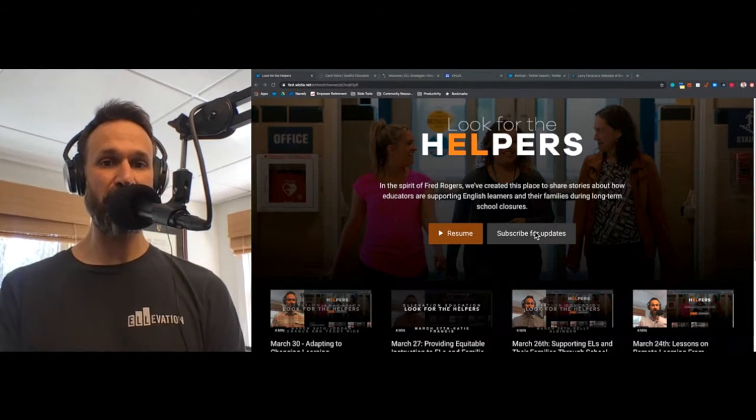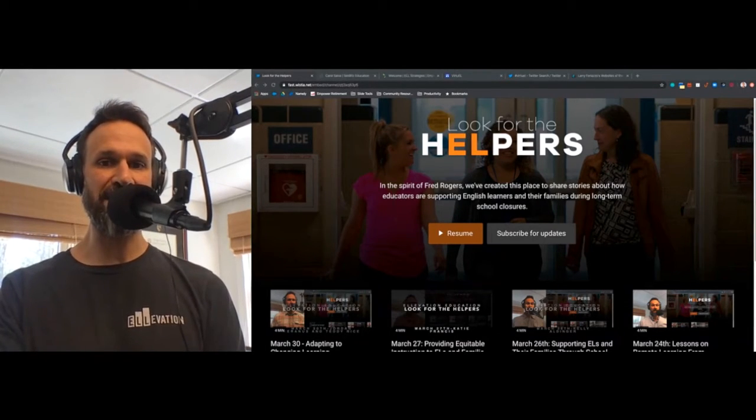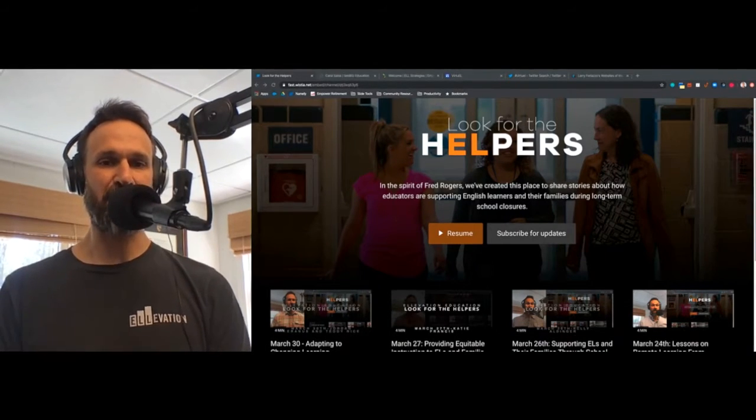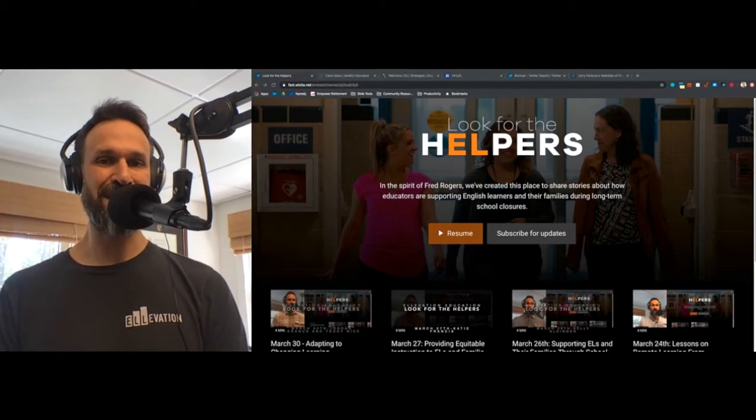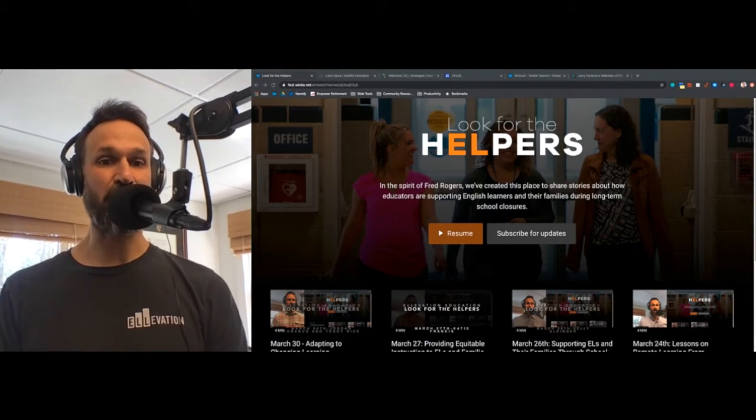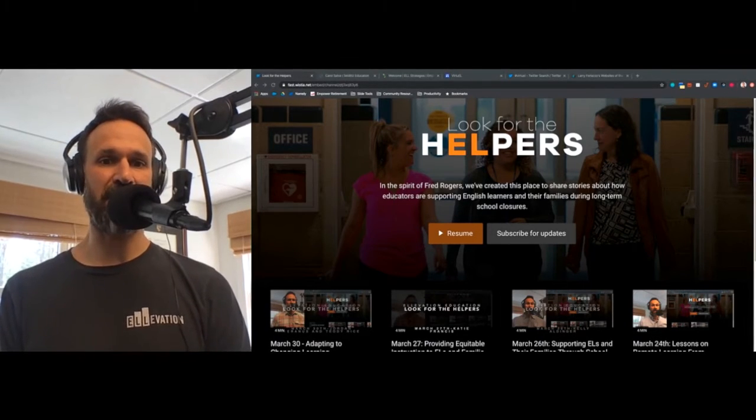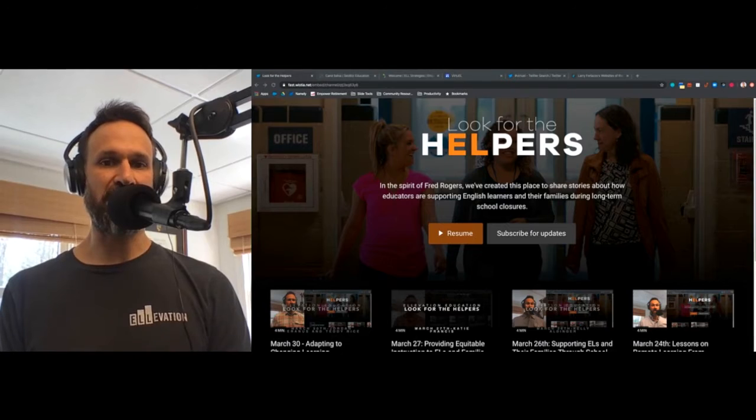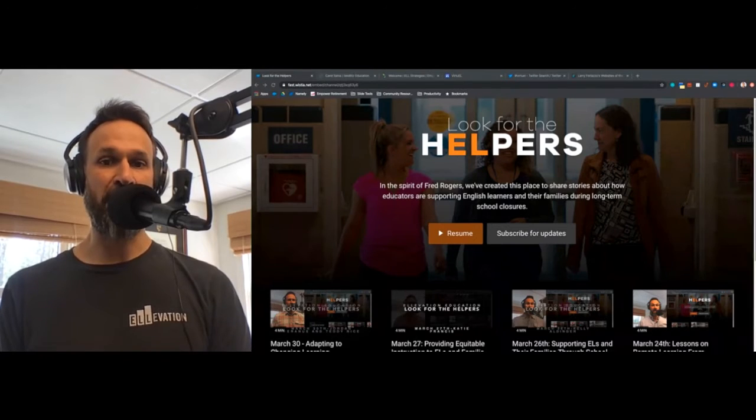It is Tuesday, March 31st, last day of March, which for many I'm sure is good news. And today we are going to highlight our most recent podcast interview with Carol Selva and Tan Nguyen.